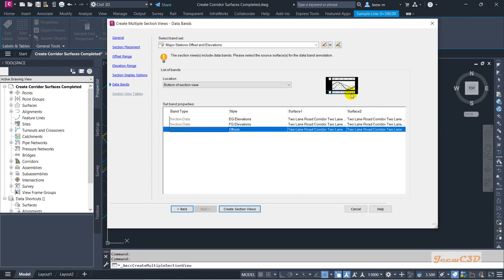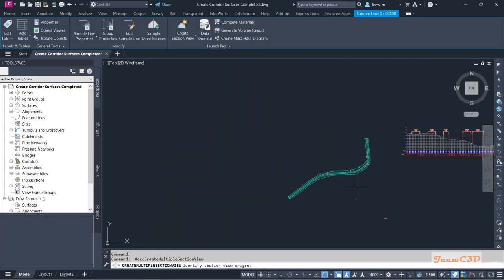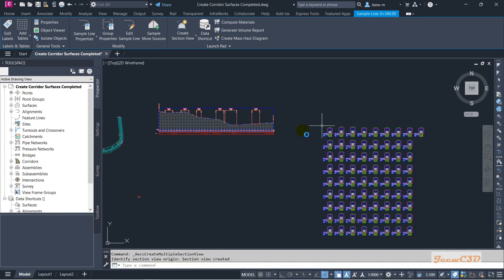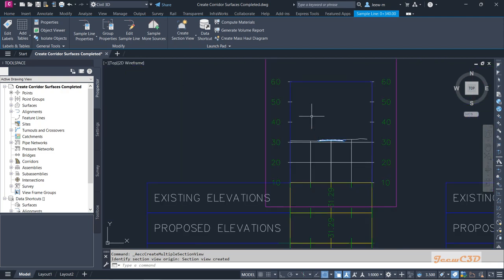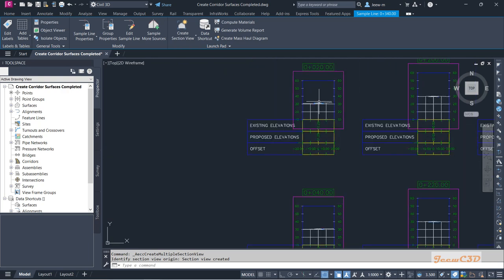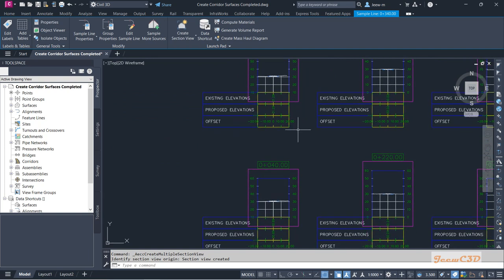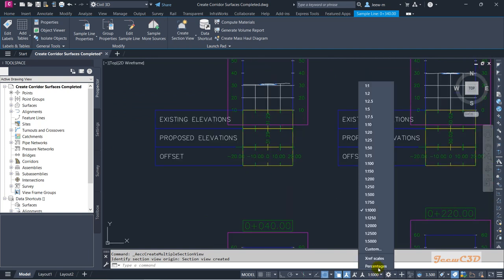These are the bands of the cross section — we will see what that area represents at the end. We create the cross sections. It is asking to select a location to place the cross sections; we will click somewhere away from the profile. Then you will see your cross sections are now created.